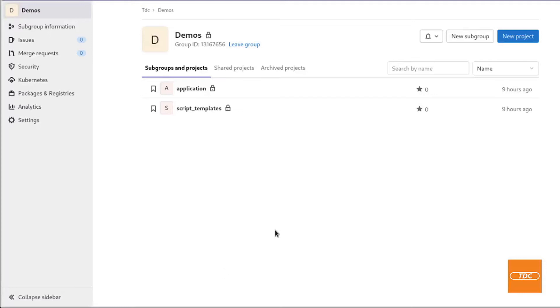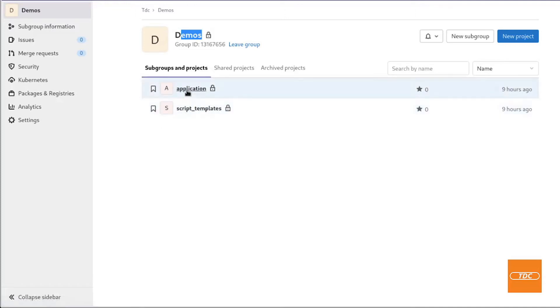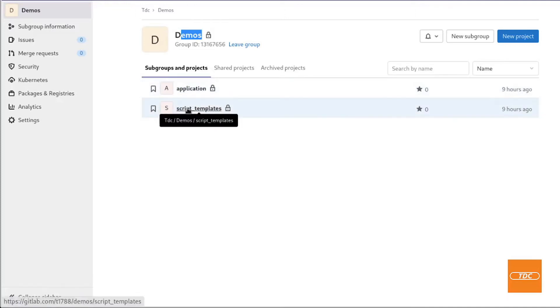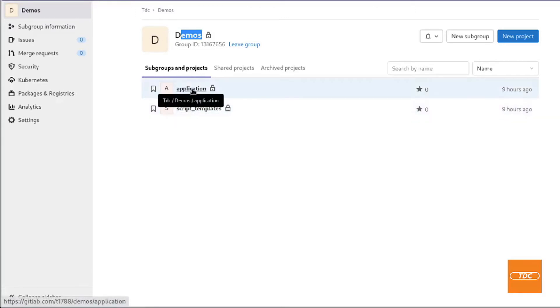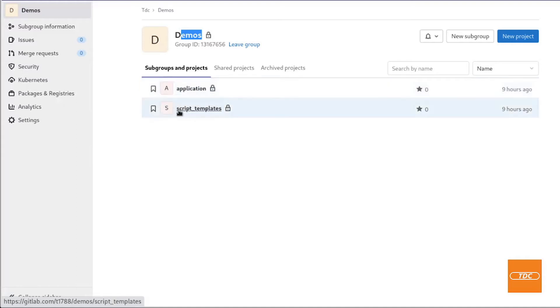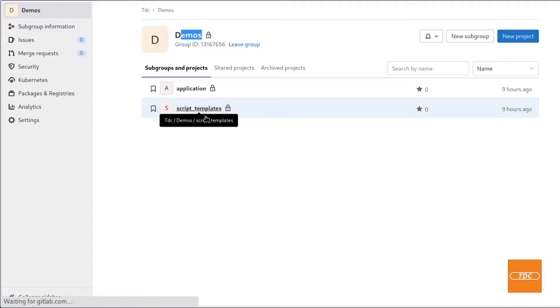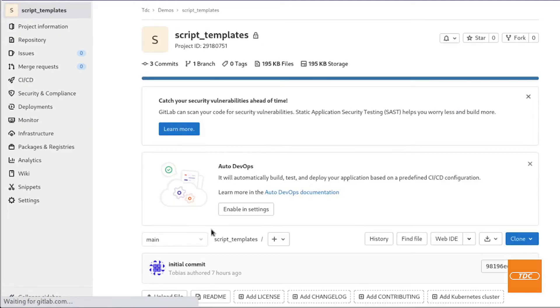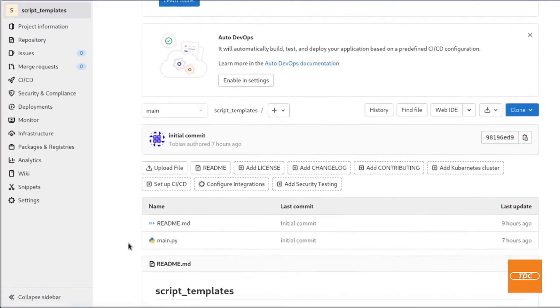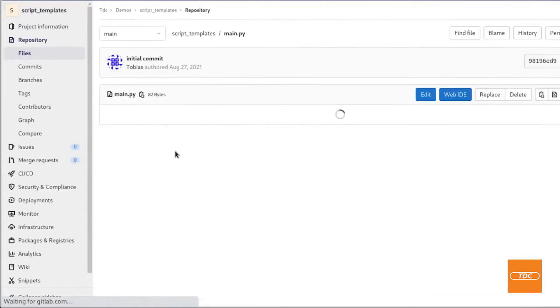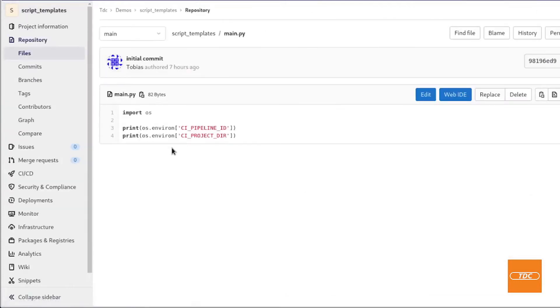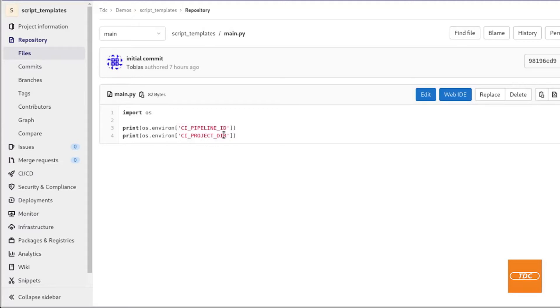Here I am in my GitLab instance at gitlab.com in which I set up a group called demos. In my demos group I do have two repositories. One of them is application and one of them is script templates. The application is my mock or make-believe application that will run the pipeline. In job two I want to go ahead and clone the script templates repository and execute a script. In this case a python script in here and in this example what this python script will do it will just simply print out environment variables which are the pipeline id and project directory.